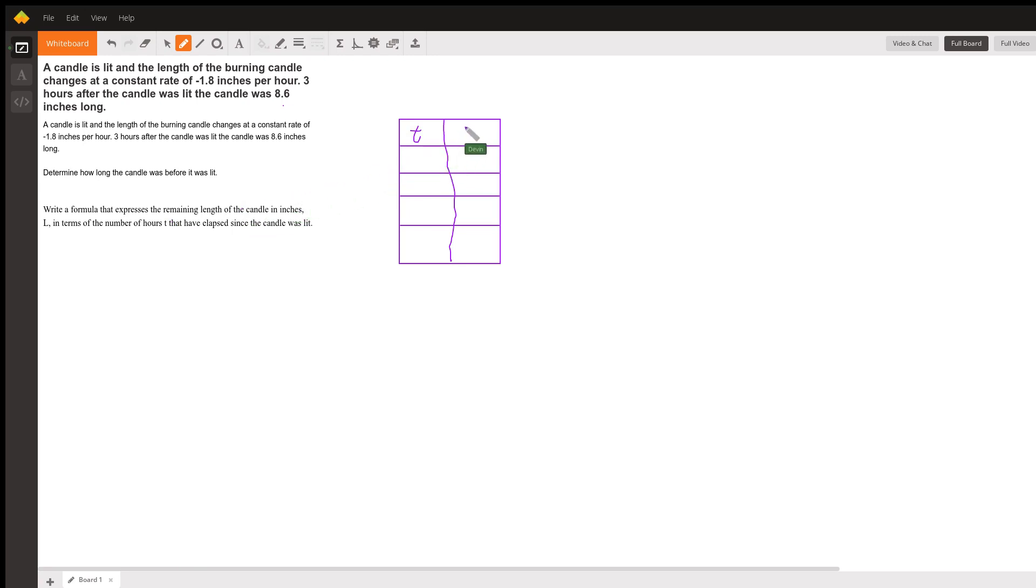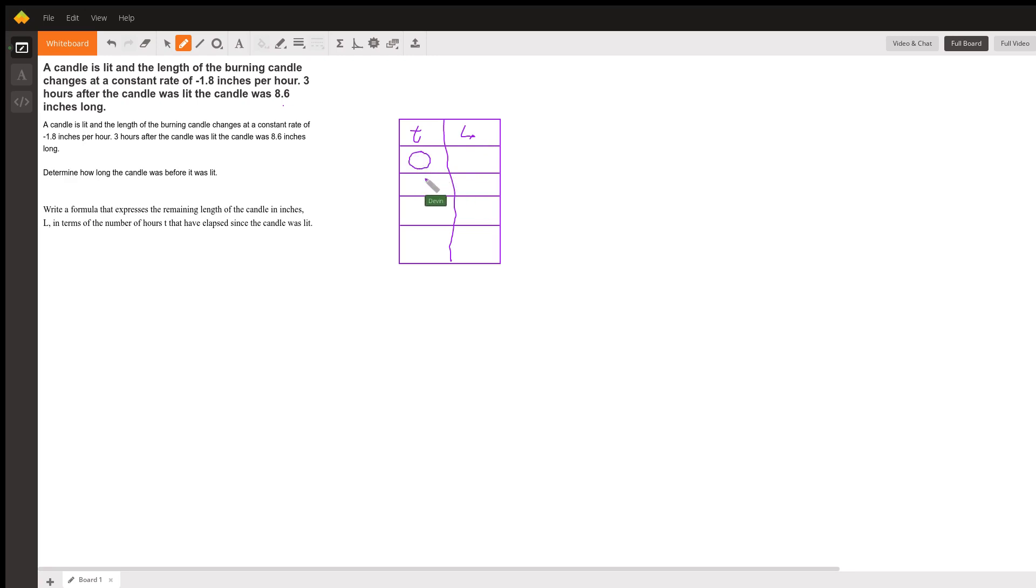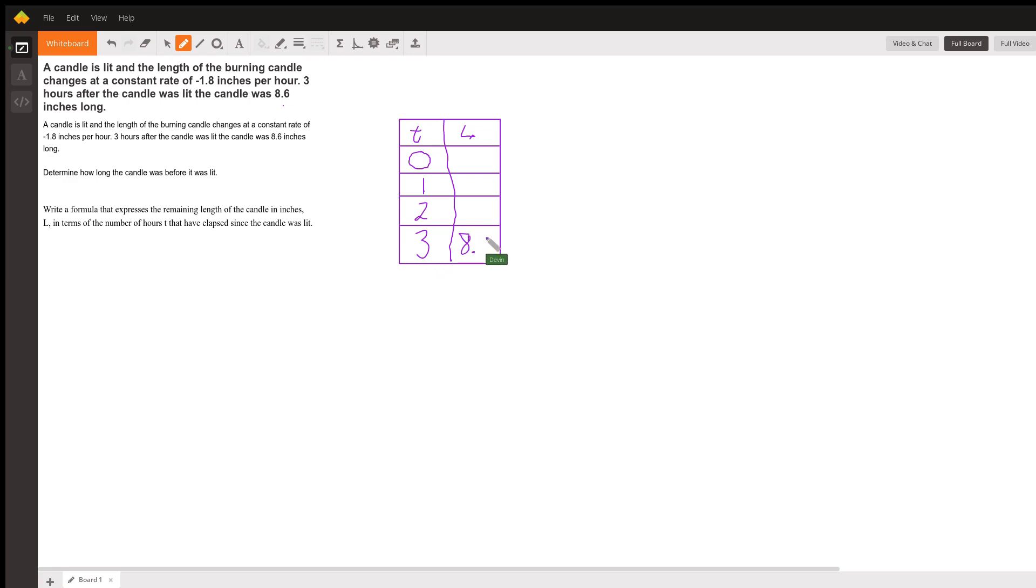If we want to figure out what the original length was, we're trying to figure out what was the length at zero hours before the candle burned it off. So, one hour has passed, two hours has passed, three hours passed, and we know our candle's now at a length of 8.6.